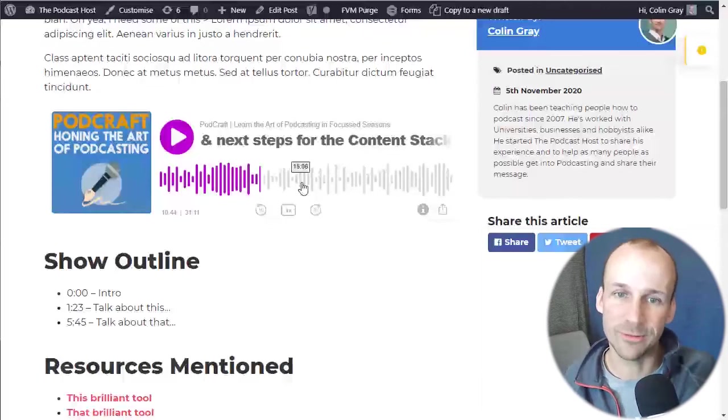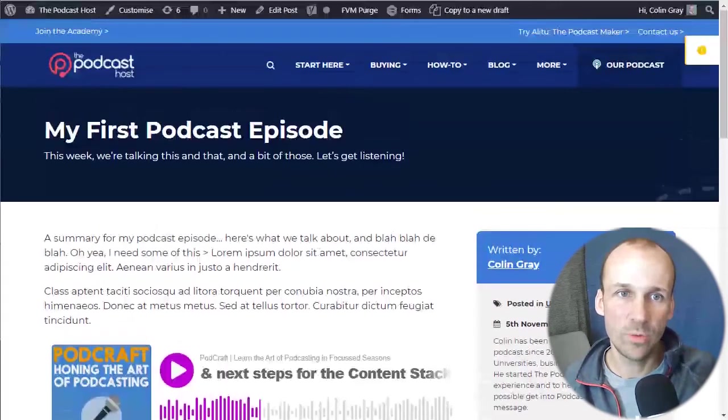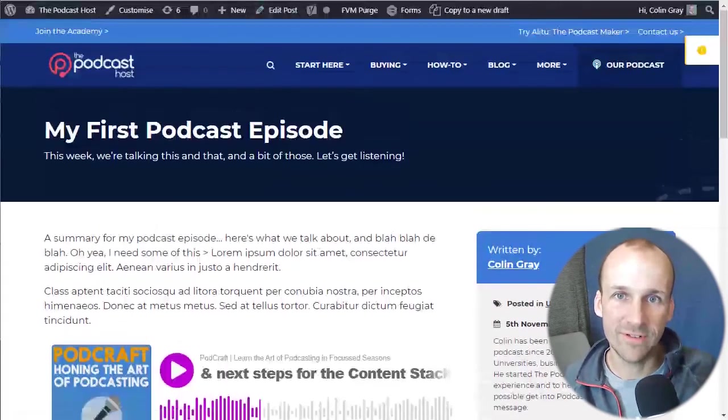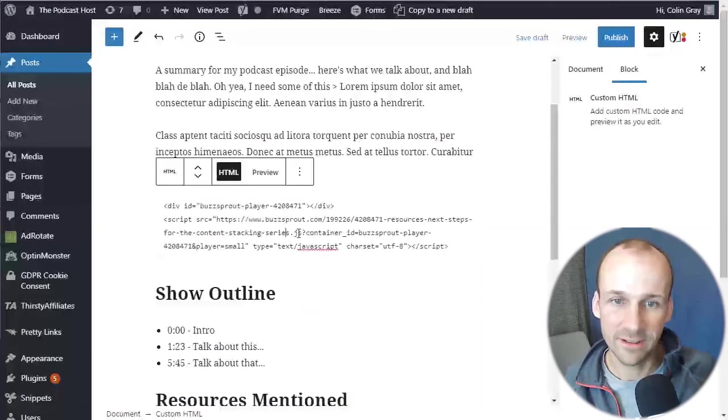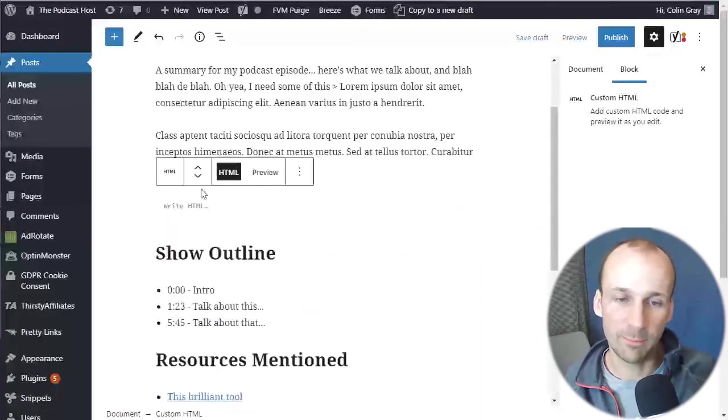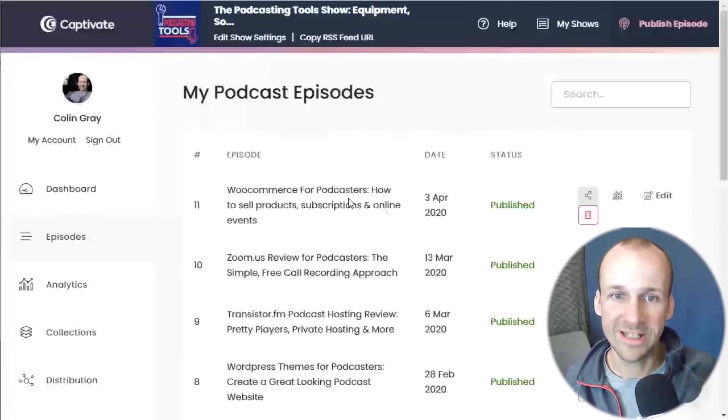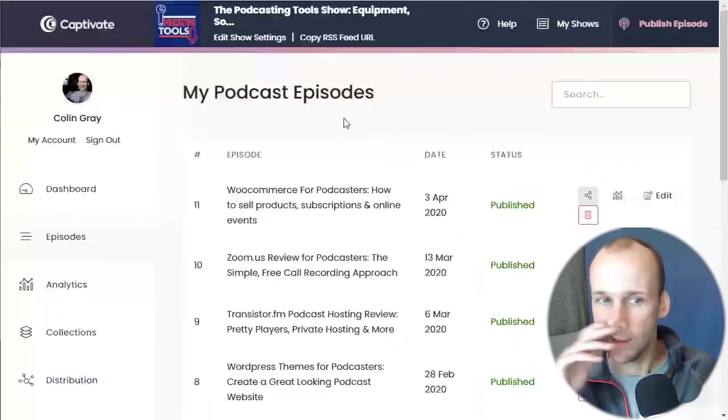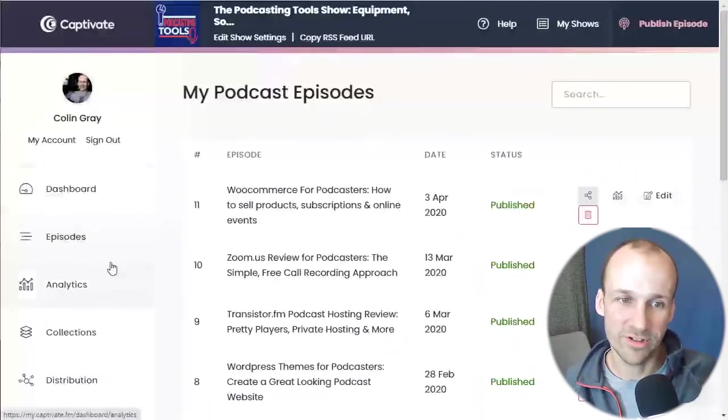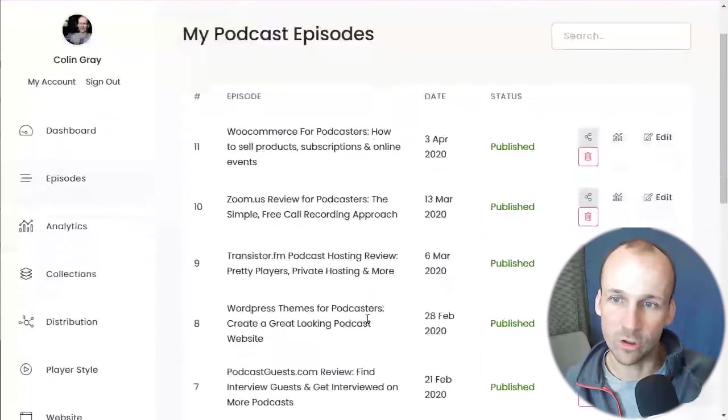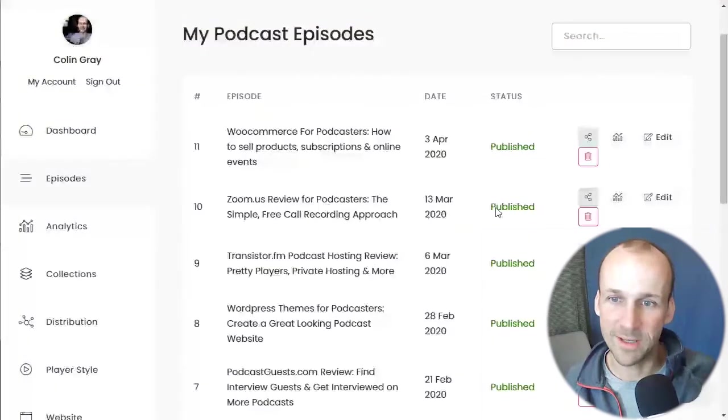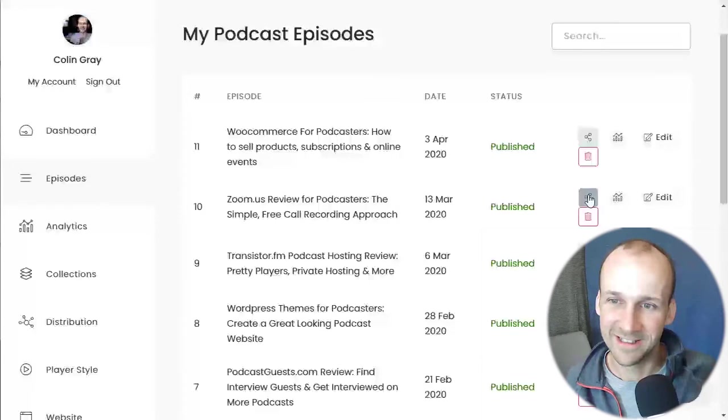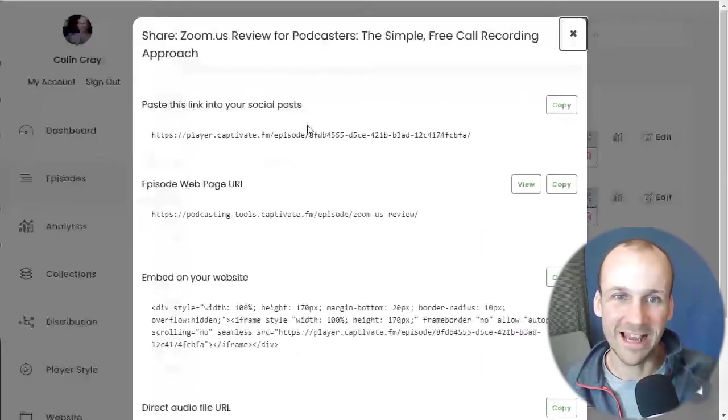So I'm going to go at how we do that with Captivate as well. So I'll go back to the editor. I'm going to delete the code from Buzzsprout. So we're blank again. Go over to Captivate. And again, in Captivate, we're looking for the episodes section. So we click that on the left and then we see all of our recent episodes. And in Captivate, you can do it right from this page here, because all you do is click the share button. So the little kind of ubiquitous standard icon for share.